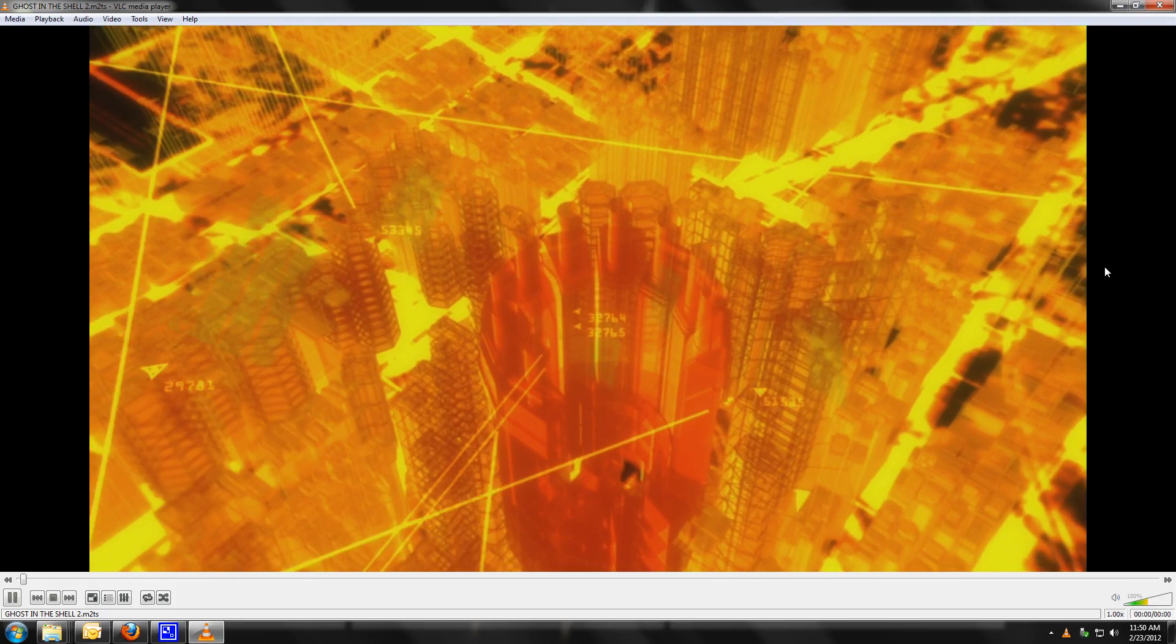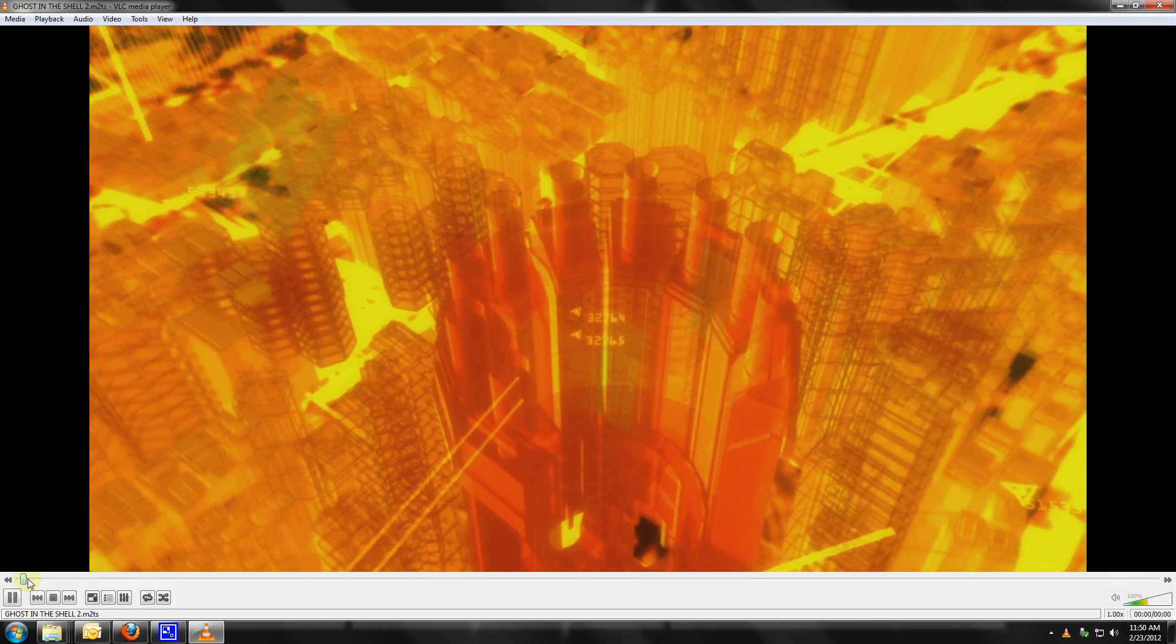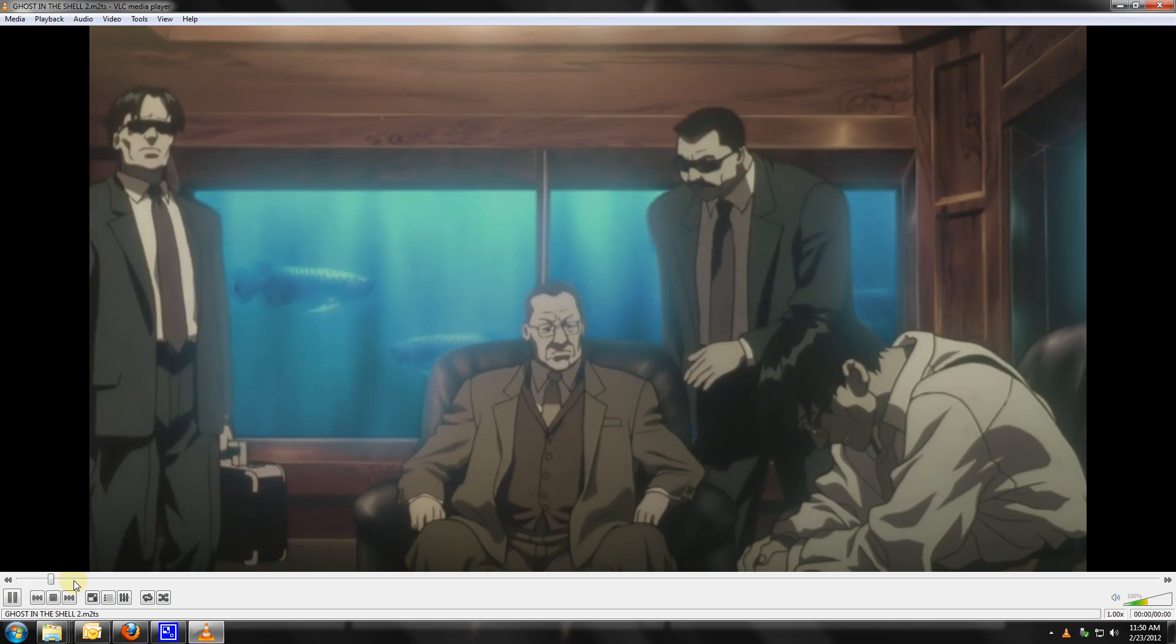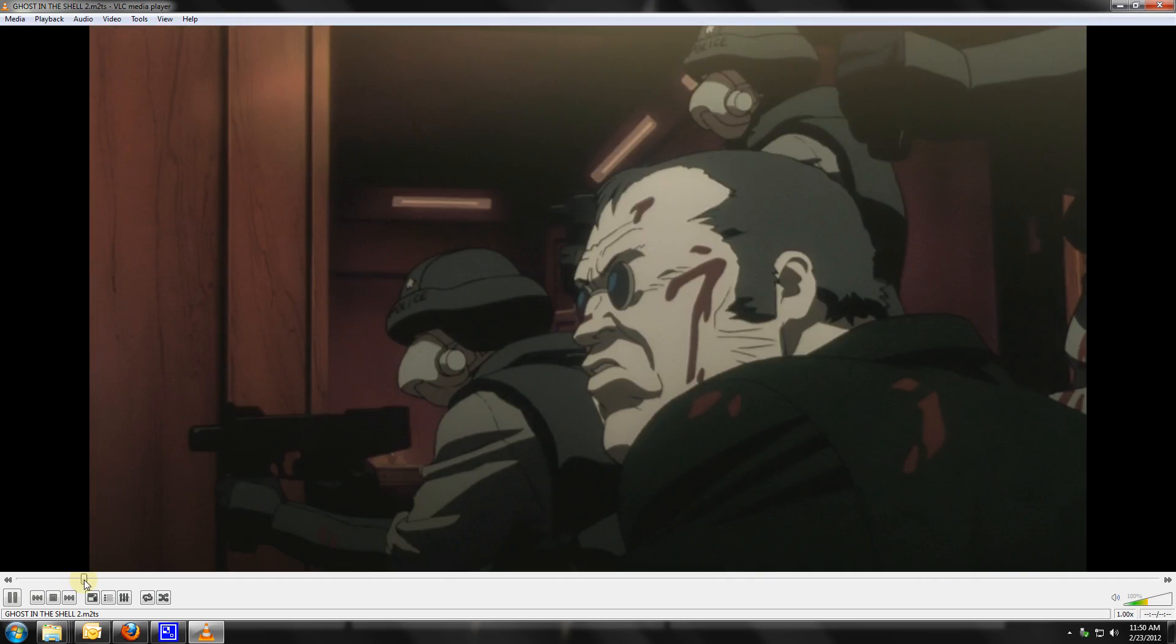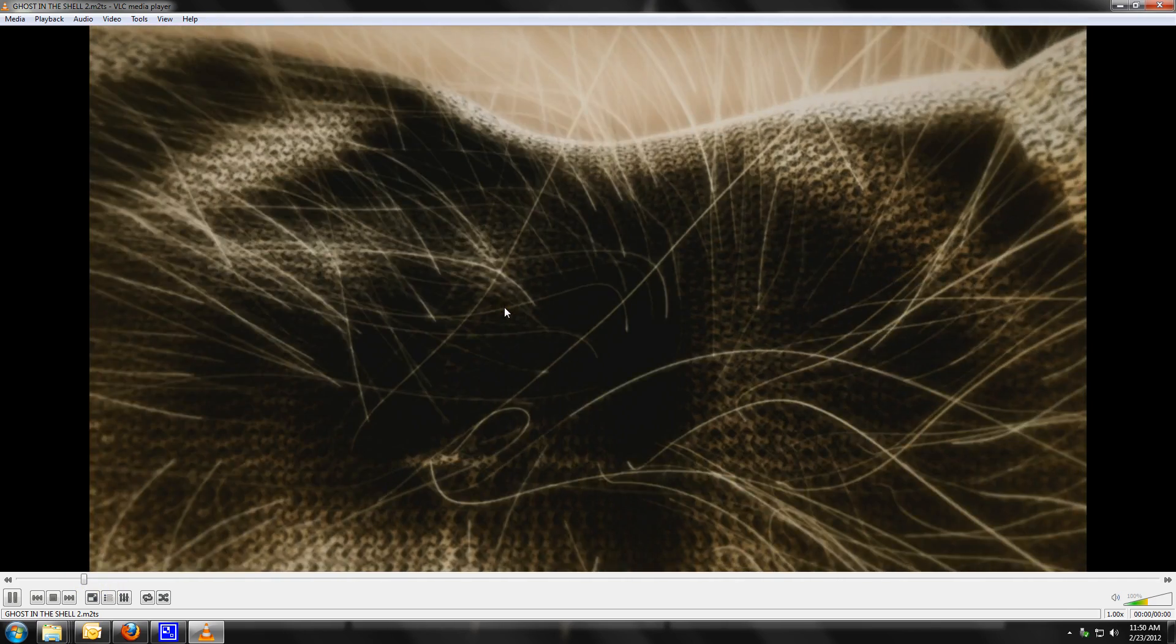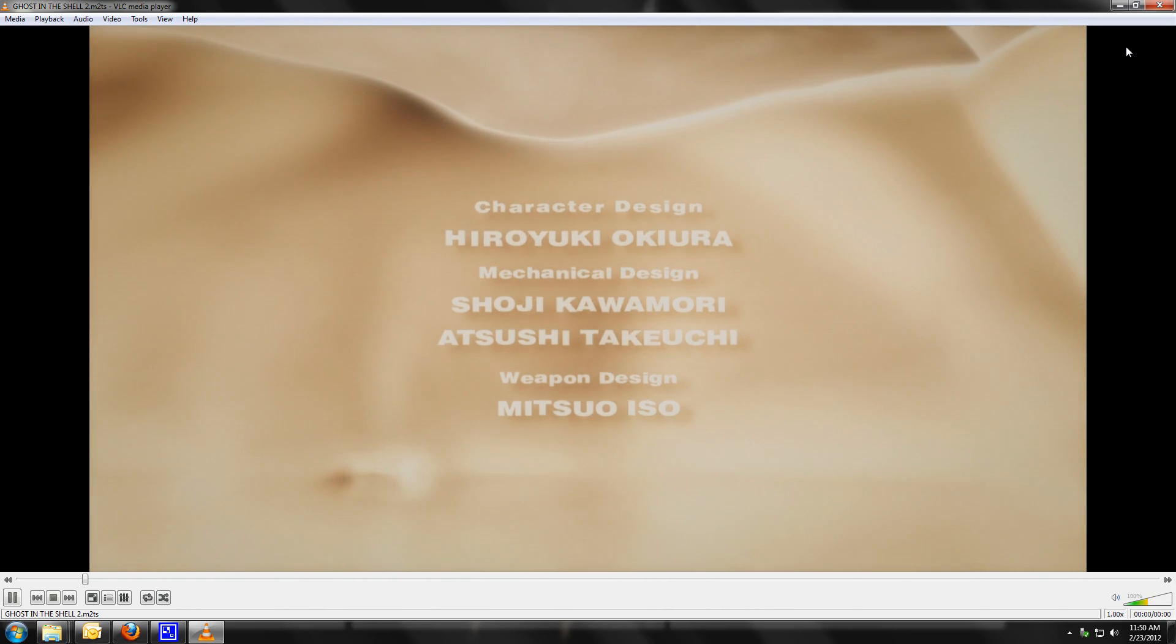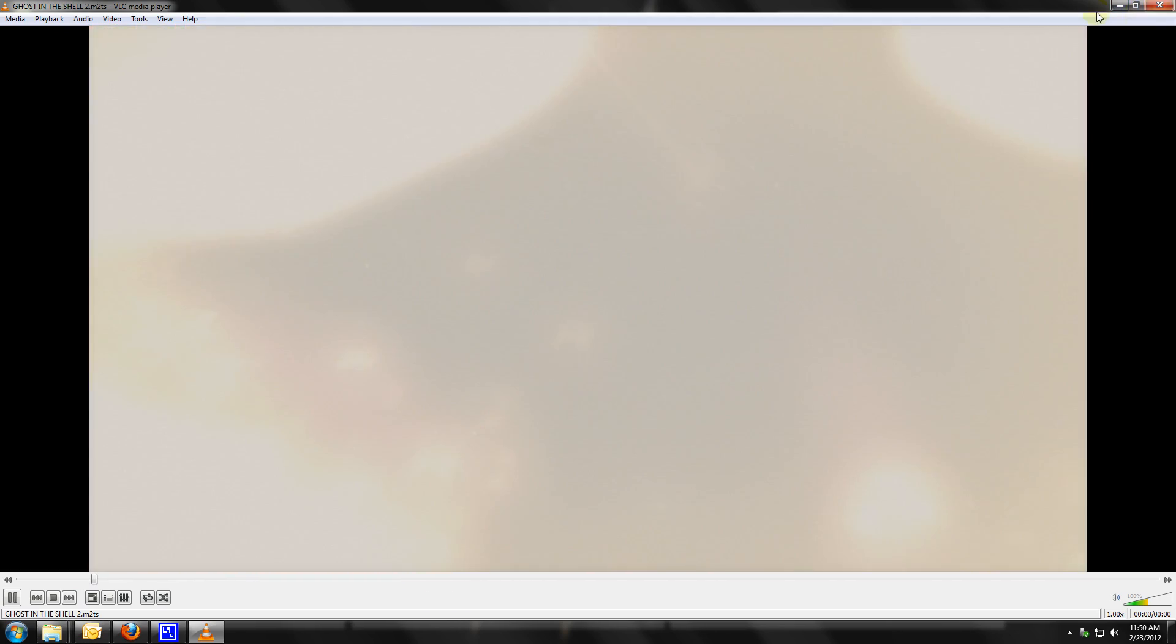This is an interesting video because you have, there we go, you have the old anime, the drawn anime, and then you have the actual like CGI sections which are really cool. Yeah, I'm not gonna play too much because I don't want to get in trouble with YouTube.